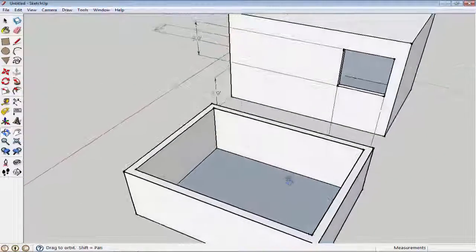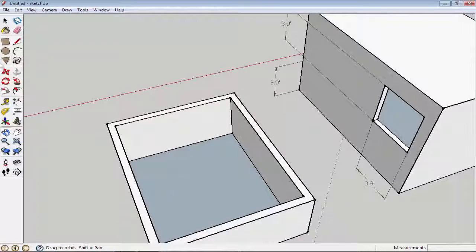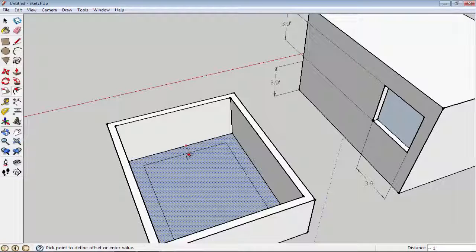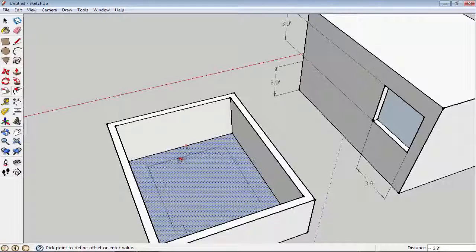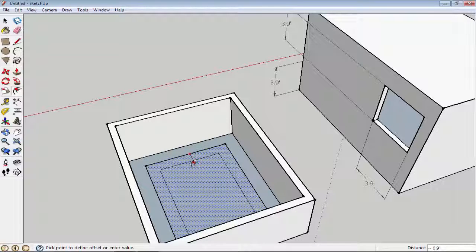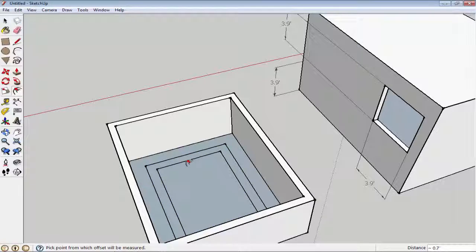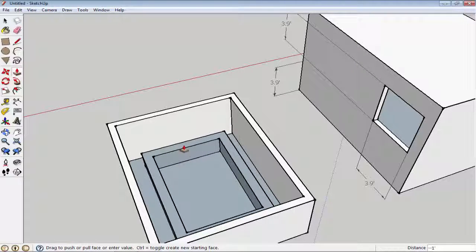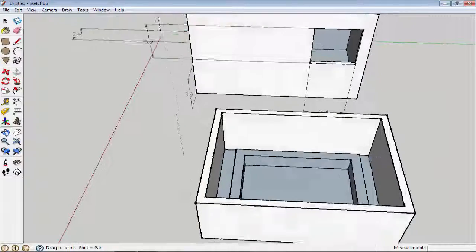I will extrude it and you can see — that's it, you can call this our walls. If I click on the offset tool again and want another offset, I click and drag again to create another offset. That's how the offset tool works.